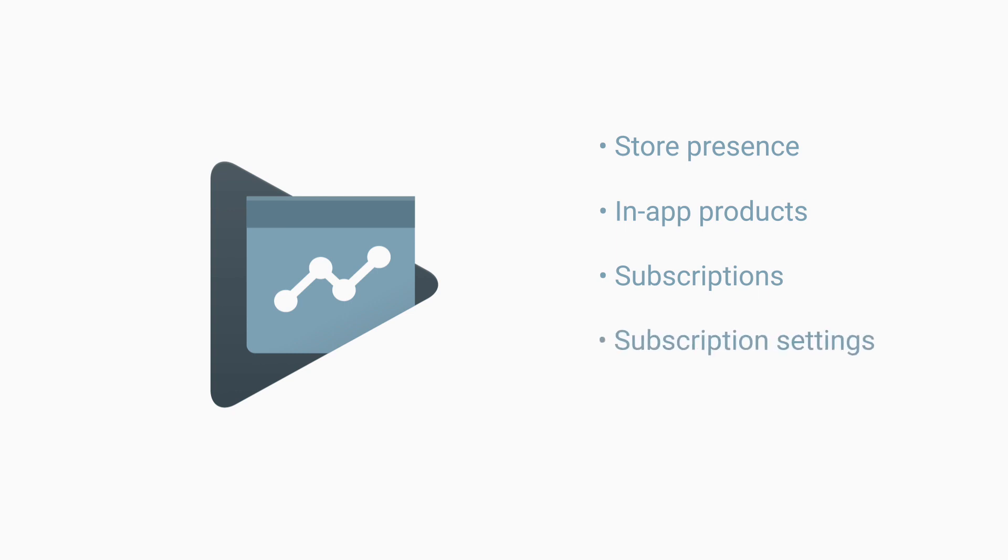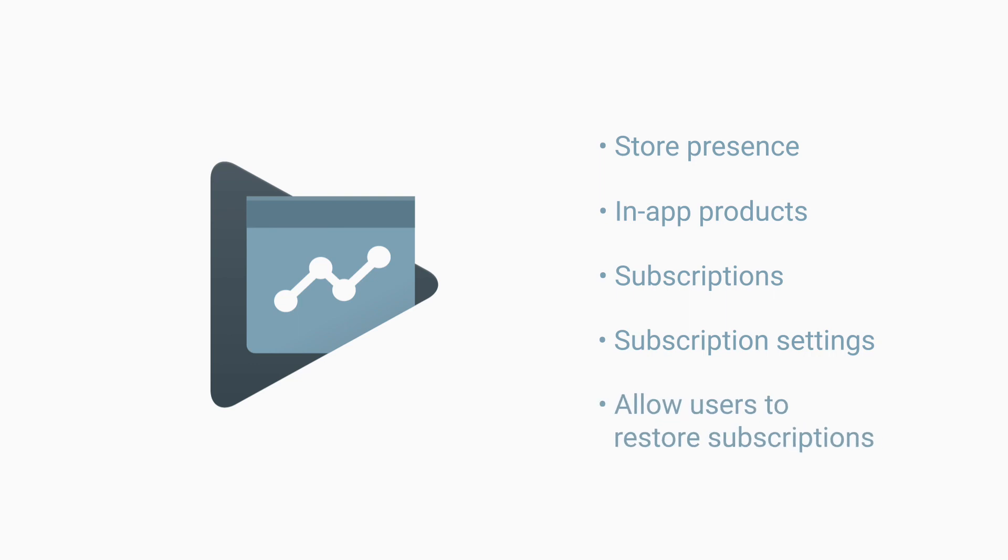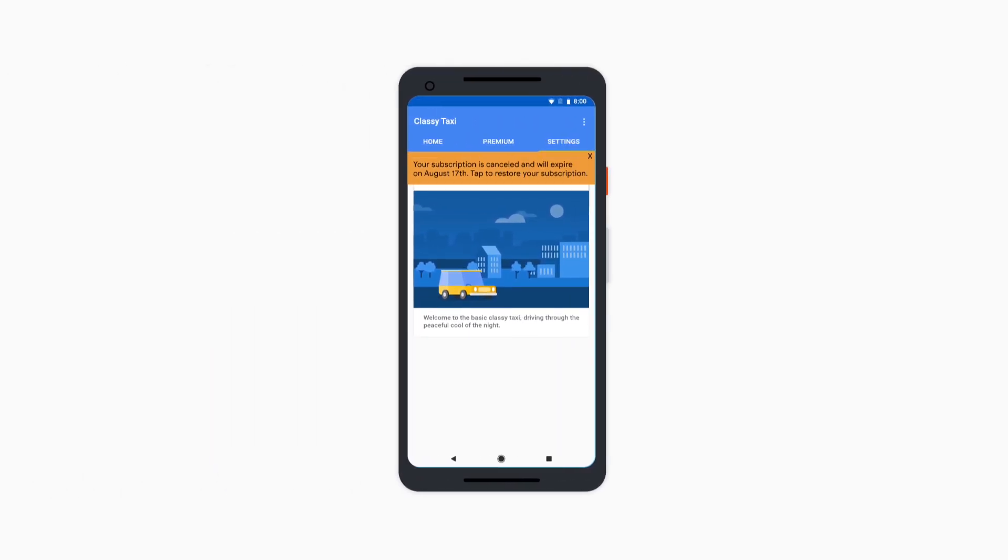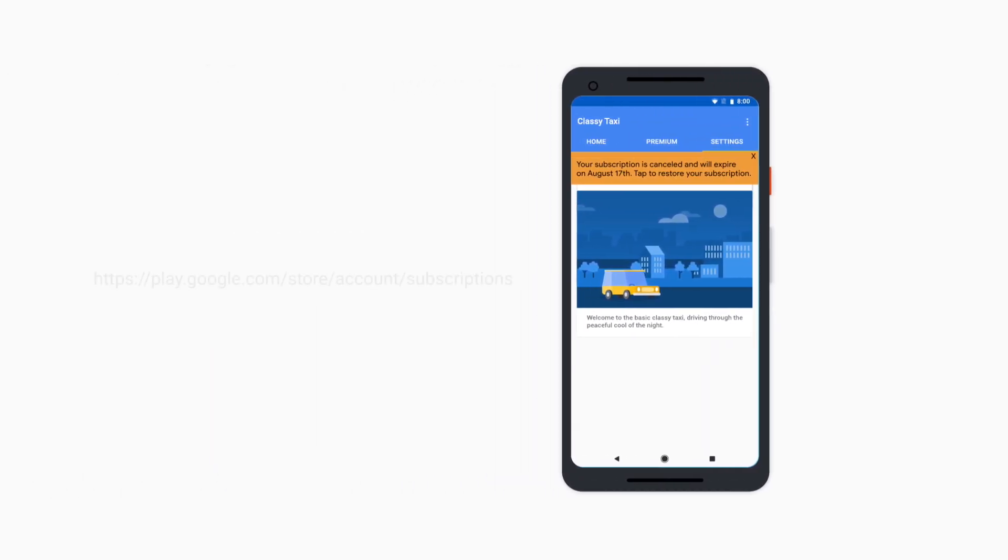Check the box Allow Users to Restore Subscriptions. Then provide a message in your app that tells the user that their subscription has expired or will expire soon.